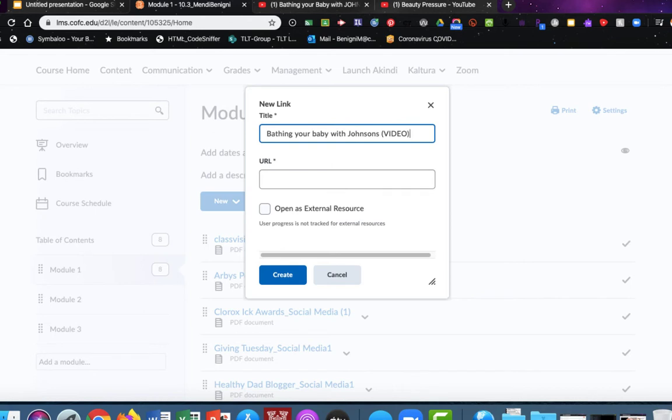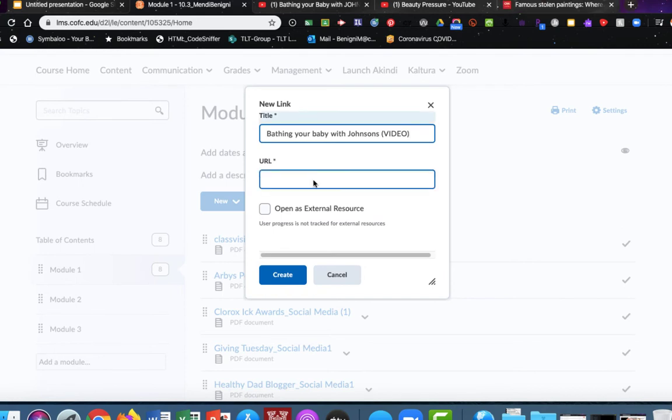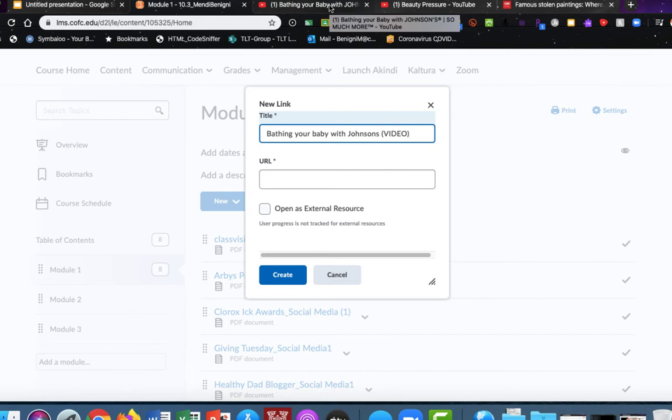And I like to put an indicator of what this file is, so I'm just going to put that it's a video. Now I need the URL, and I always recommend that you copy and paste the URL. Never free type it. There's too many places for mistakes if you free type a URL.